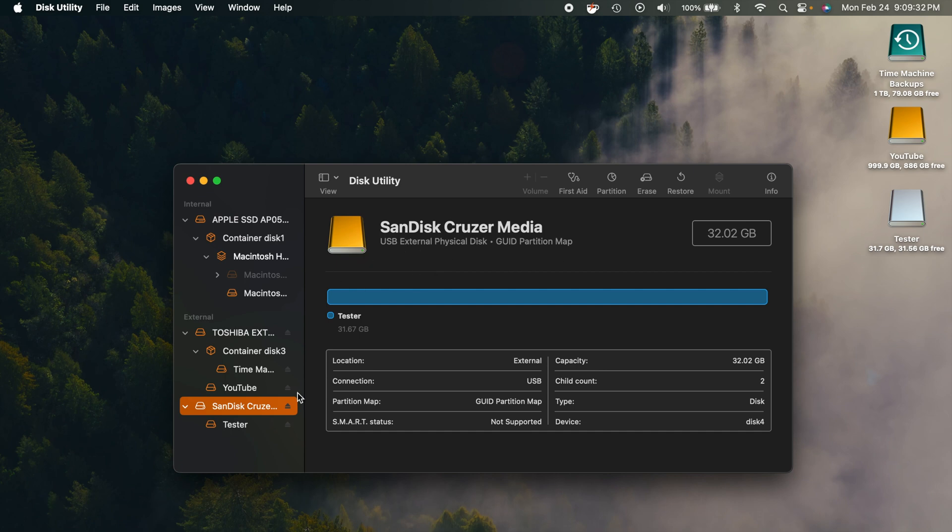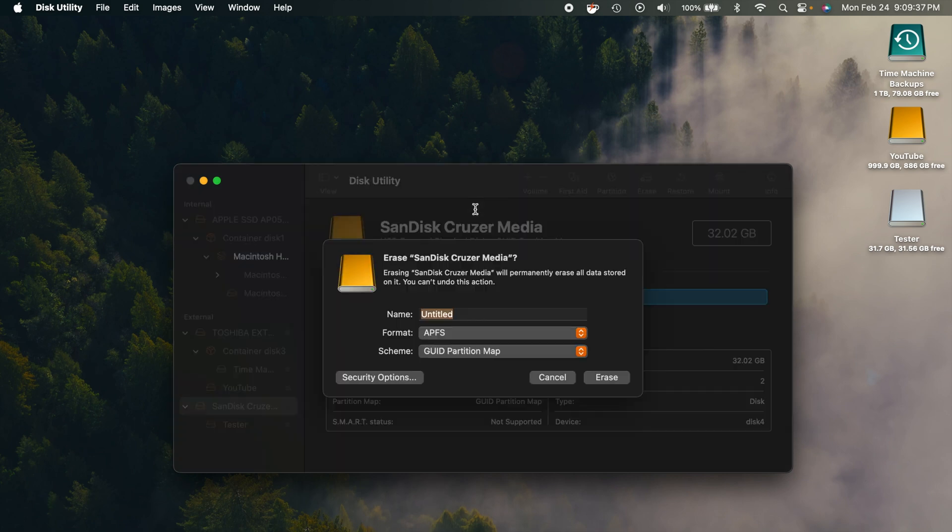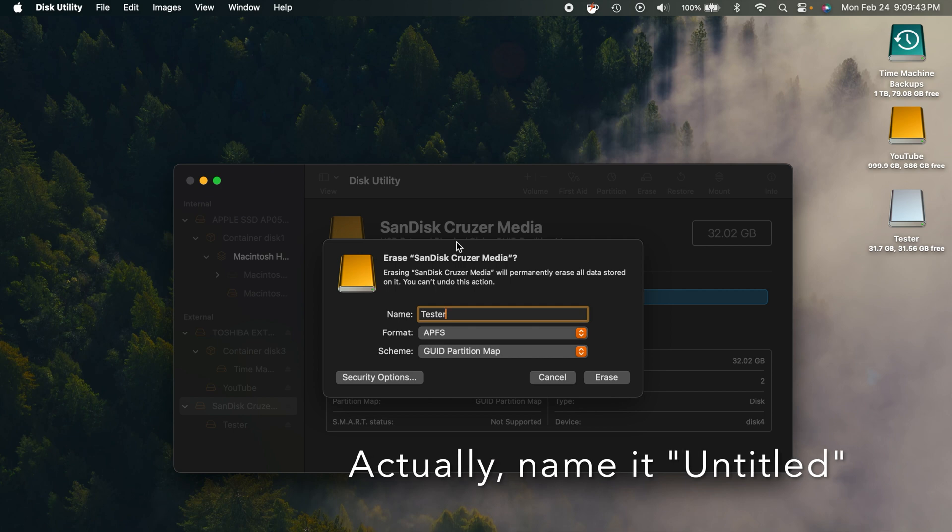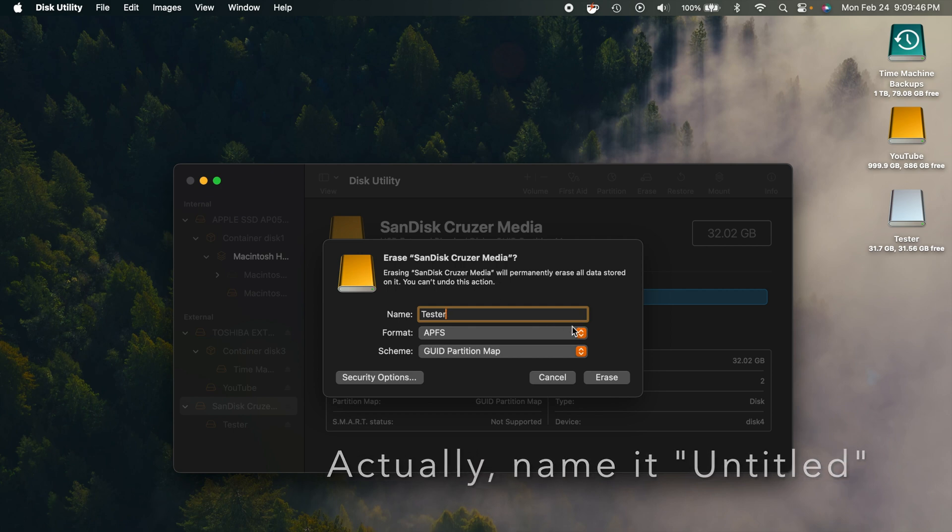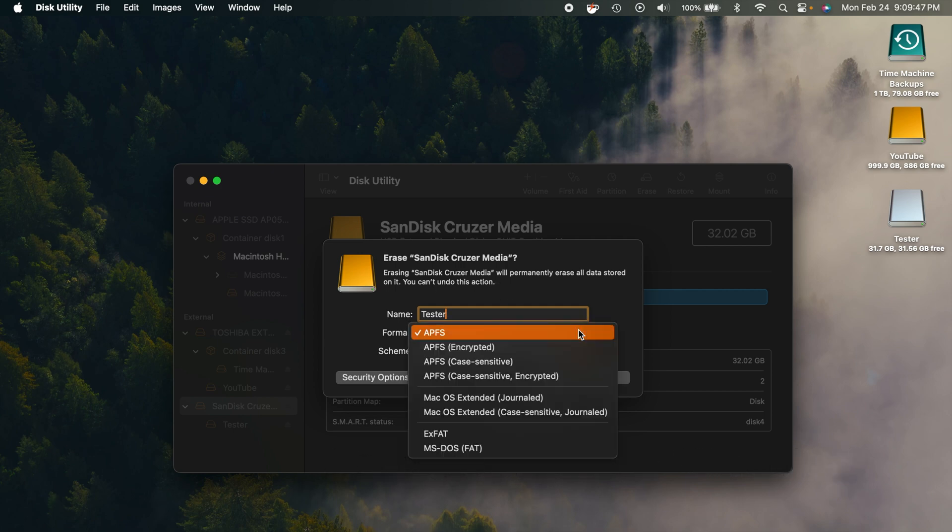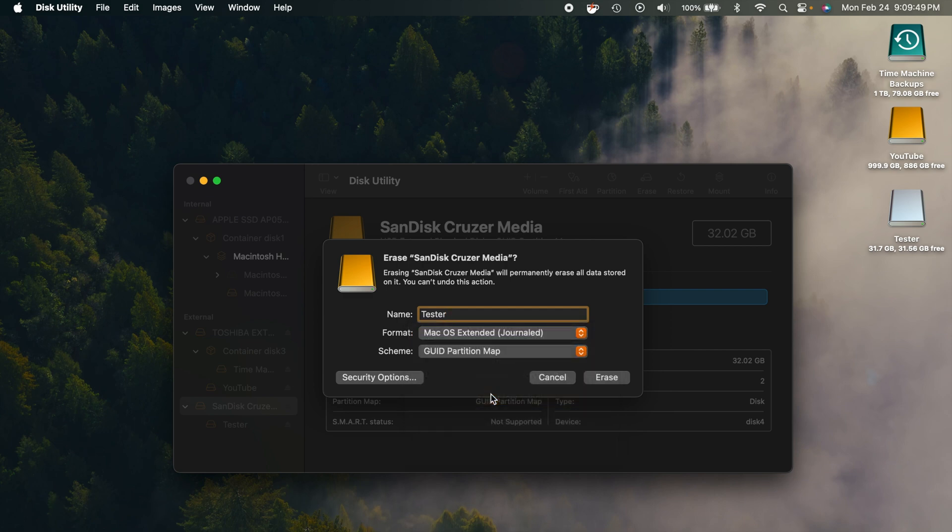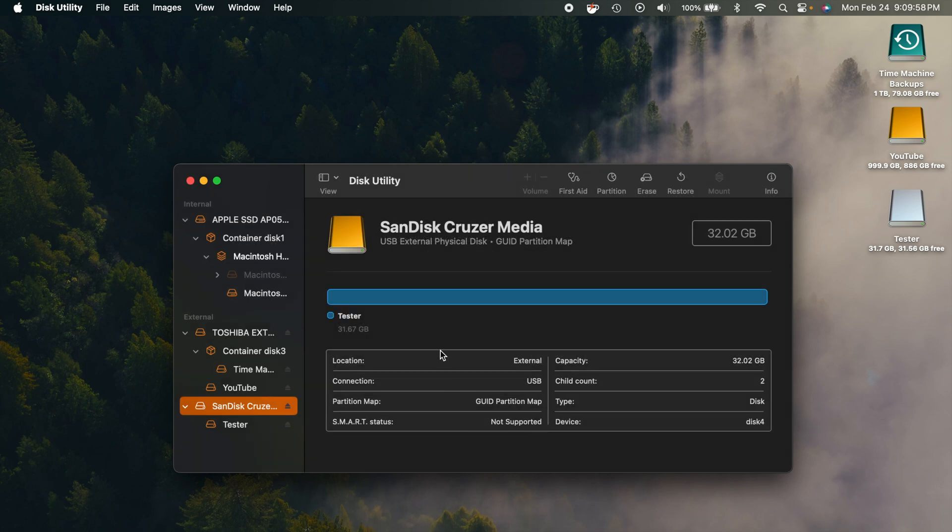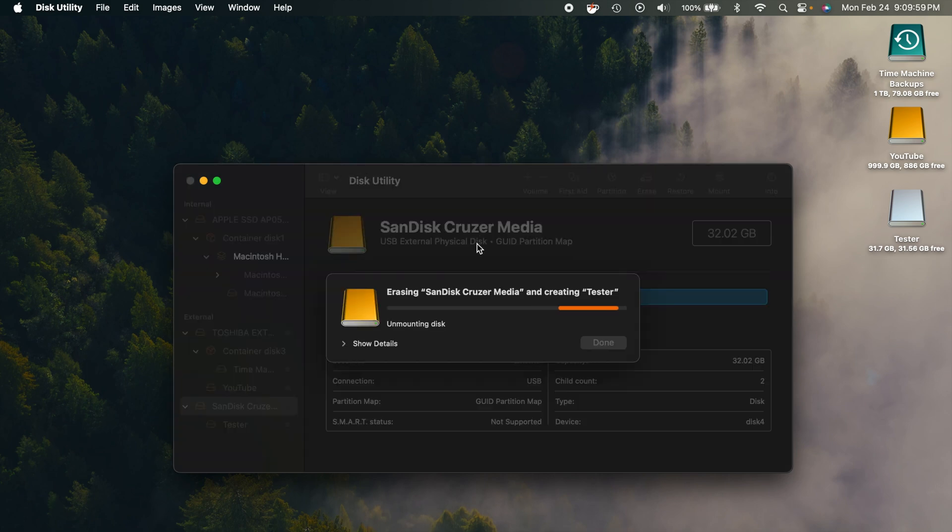And what we're going to do is simply just select it right here. And then we're going to click on Erase. Now you can name this whatever you like. I typically just call mine Tester or whatever. And that's just what I pick. And what you want to do is click here. And you're going to do Mac OS Extended Journal. And you're going to make sure it's on this partition map right here. And you're going to go ahead and click on the Erase. Now like I said, this is going to delete everything on that flash drive.